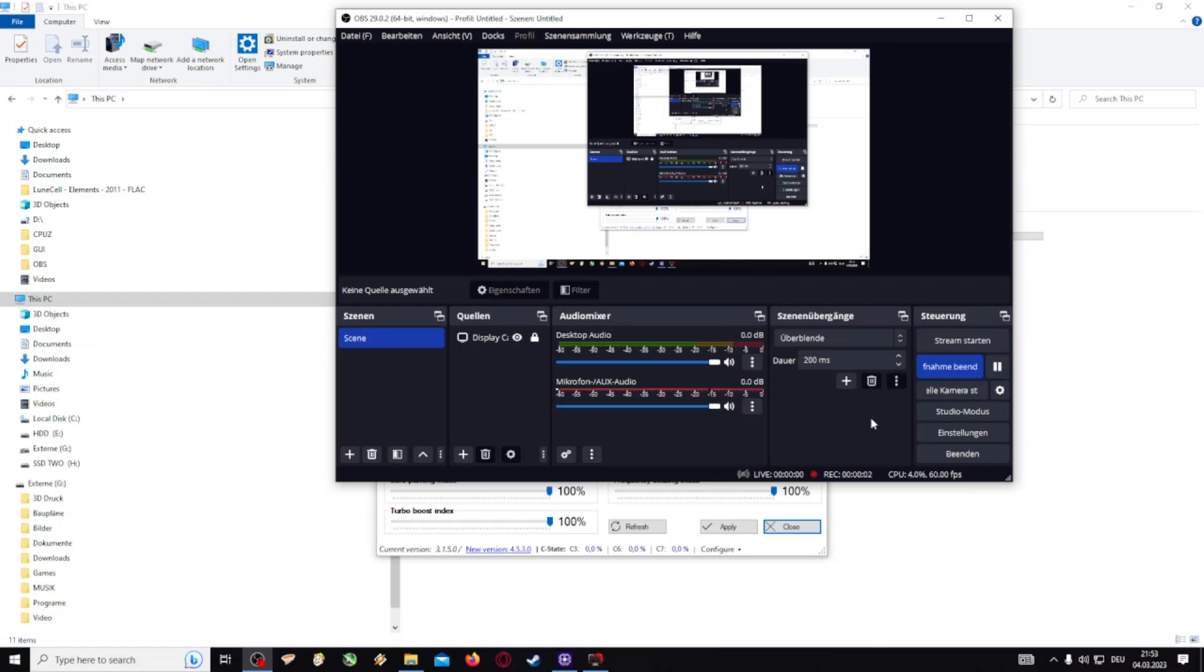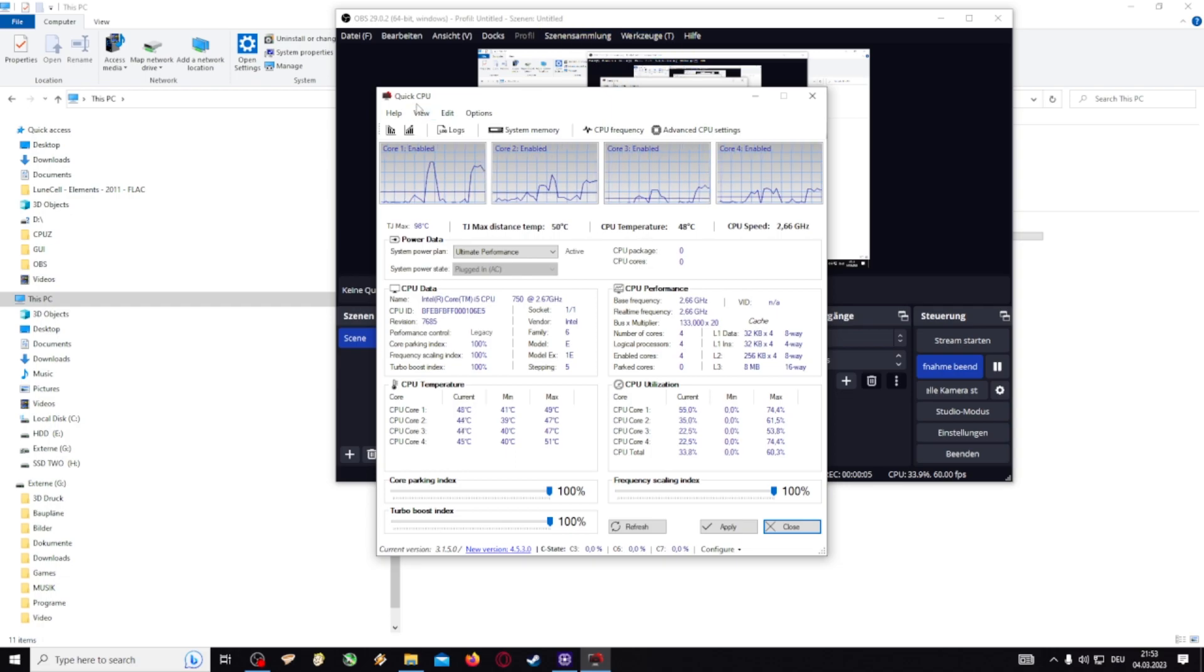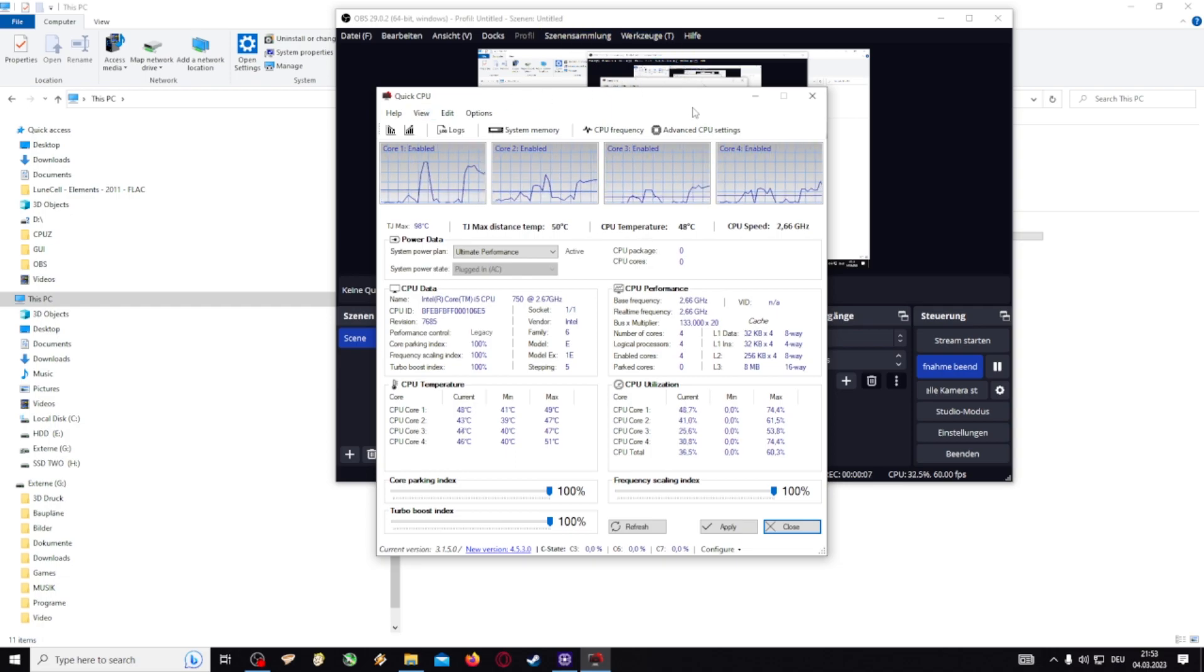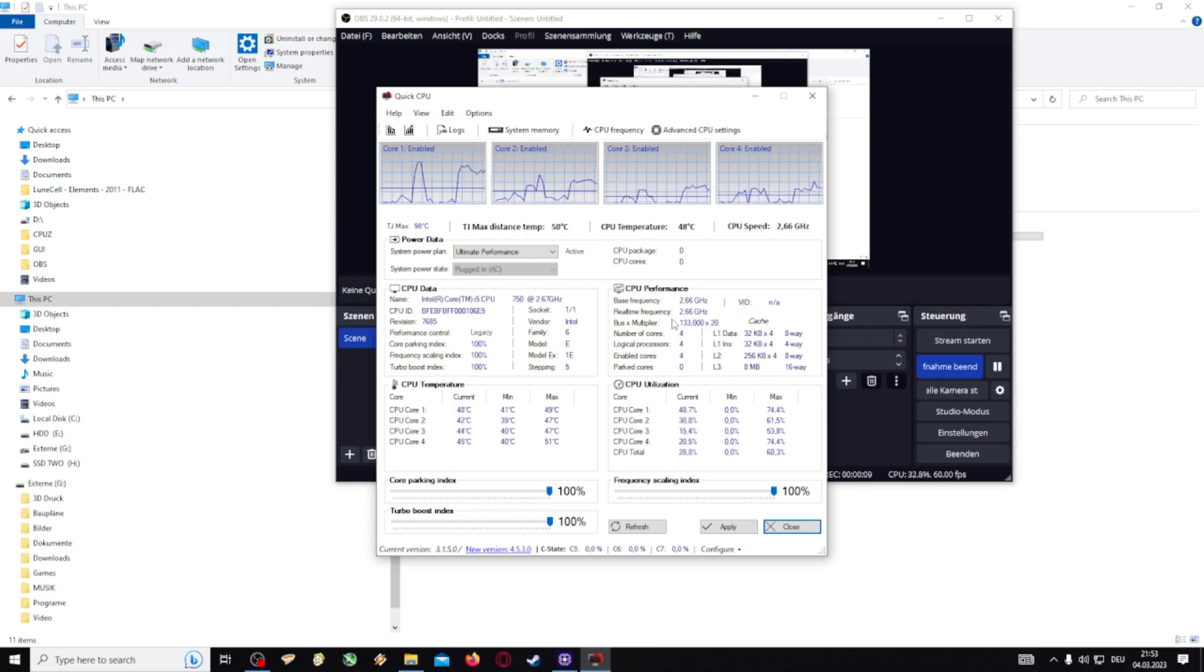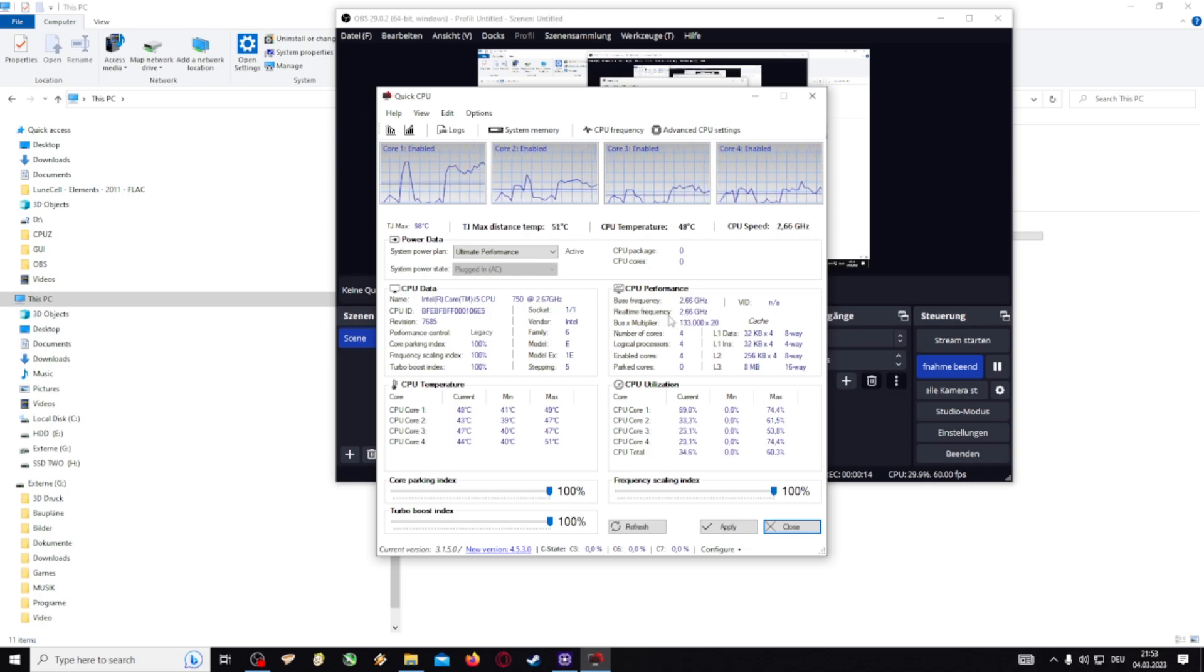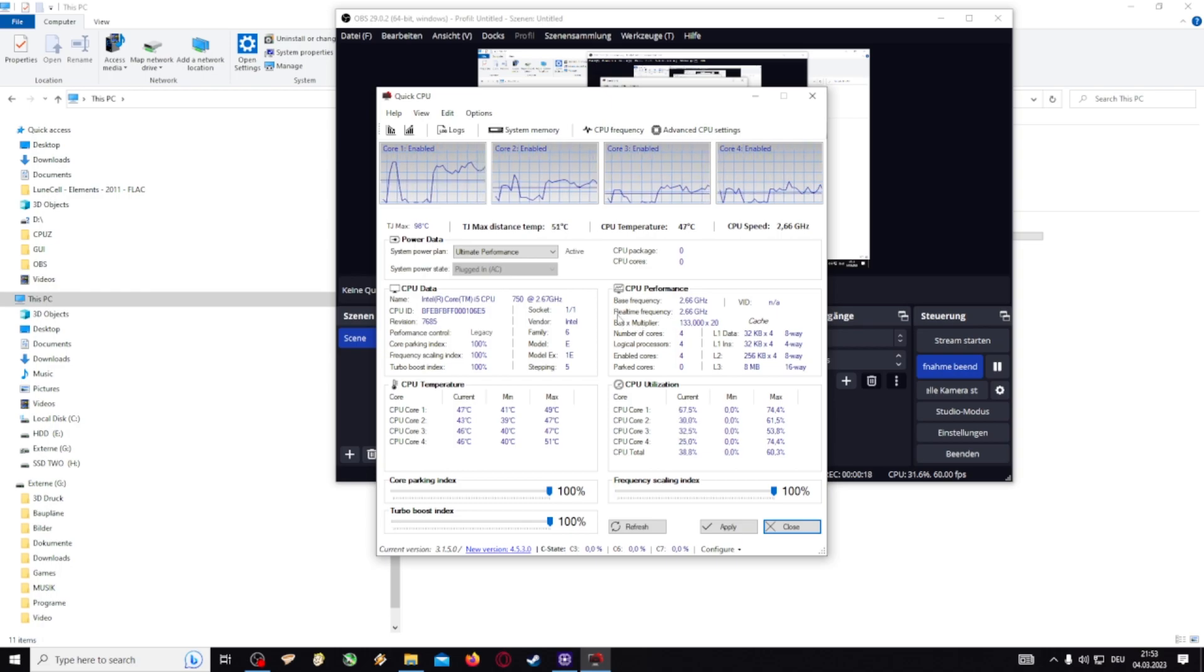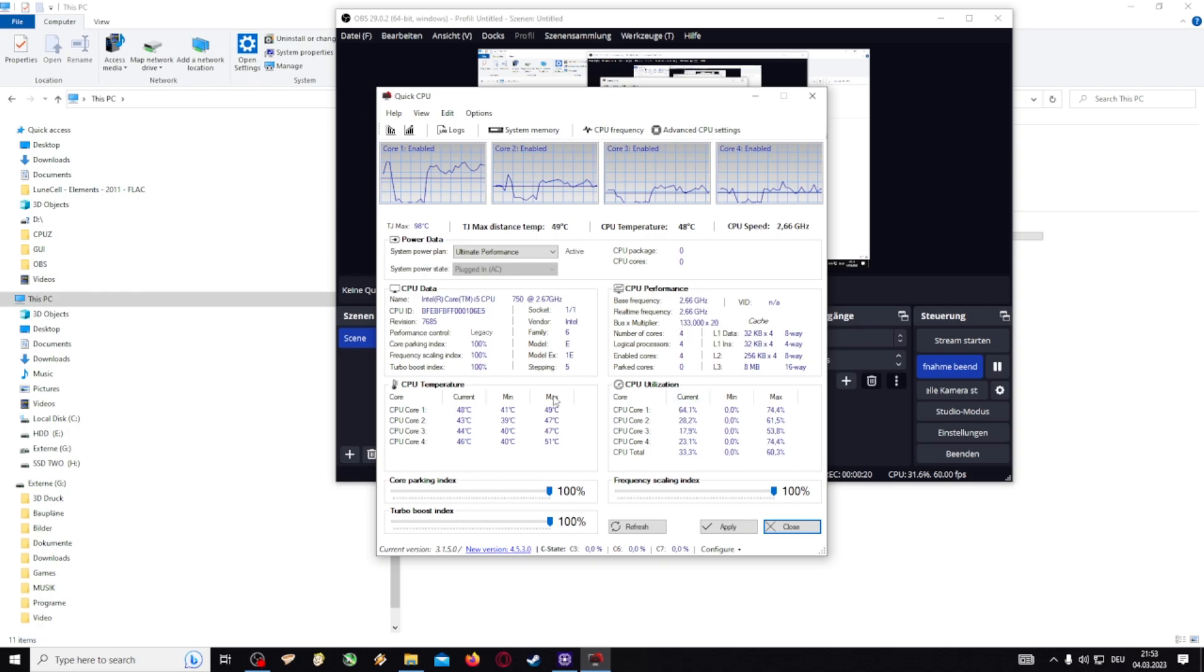I'll make a quick video about the program QuickCPU. It's a program which helps you in some cases overclock but also to enhance the performance of your CPU, especially if you have a laptop or office PC which is really slow.